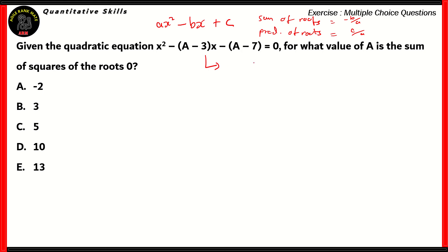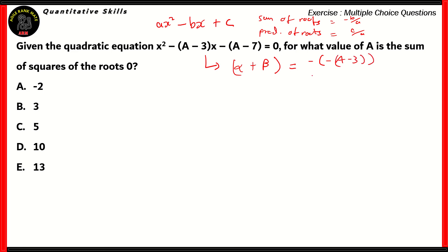For this particular equation, the sum of the roots — considered as alpha and beta — so alpha plus beta is written as minus of the value of b here, which is minus (a minus 3), over a, which is 1 in this case. Therefore, the value of alpha plus beta is a minus 3.